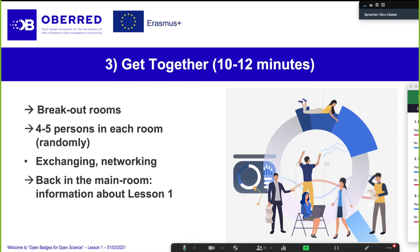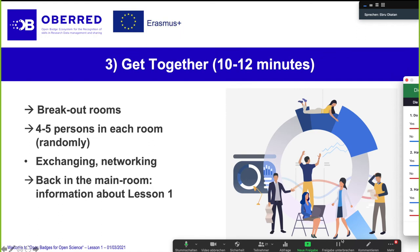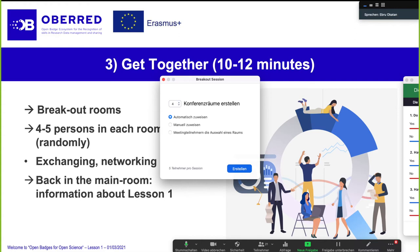Professor Buchem, do you think four rooms are enough? We have about 20 people. You don't have to do anything — you will get an invitation, there will be a pop-up. We will have 10 minutes for exchanging and networking, and afterwards you will come back to this main room. Then we will continue with information about lesson one.